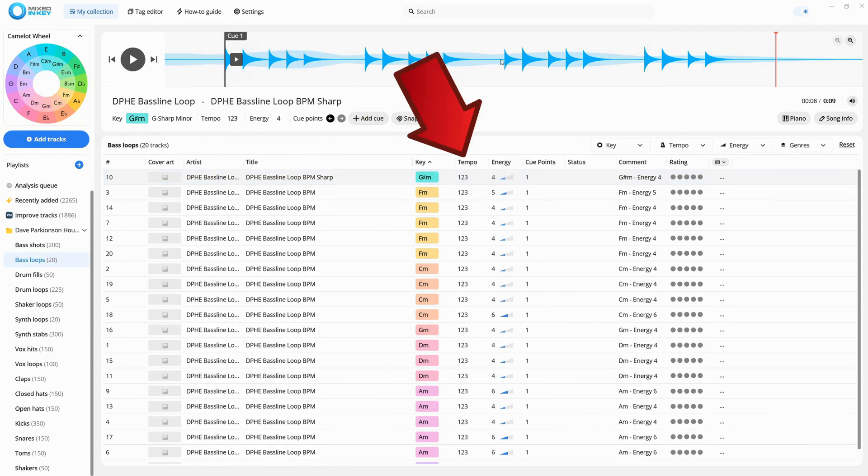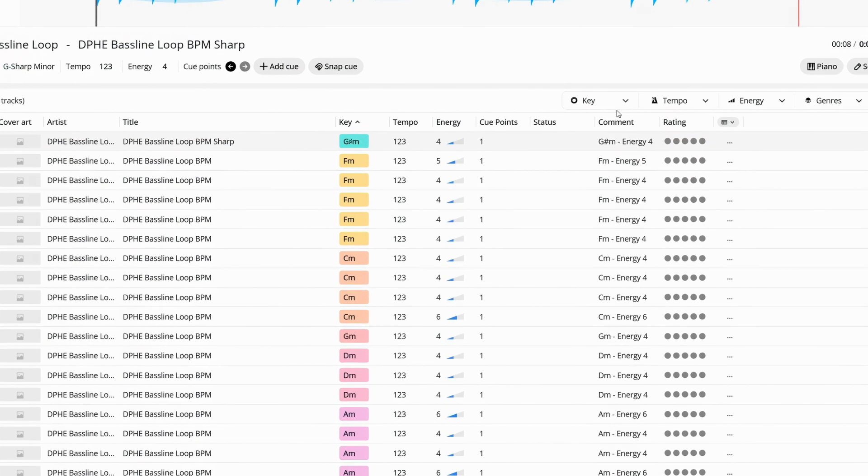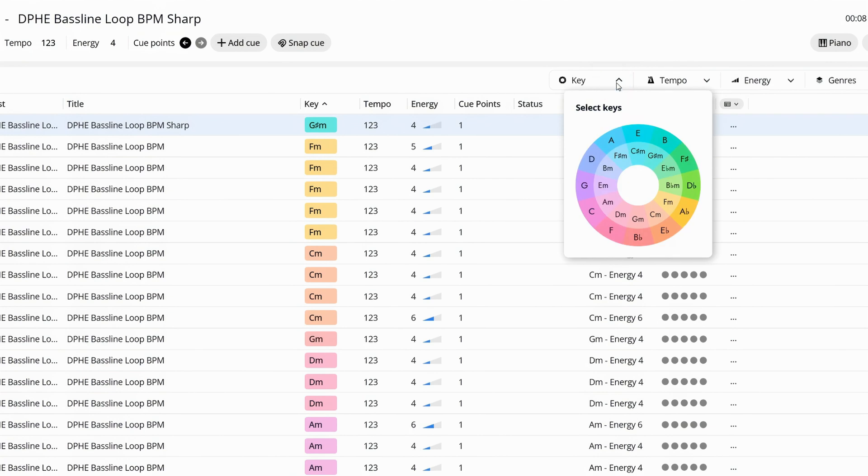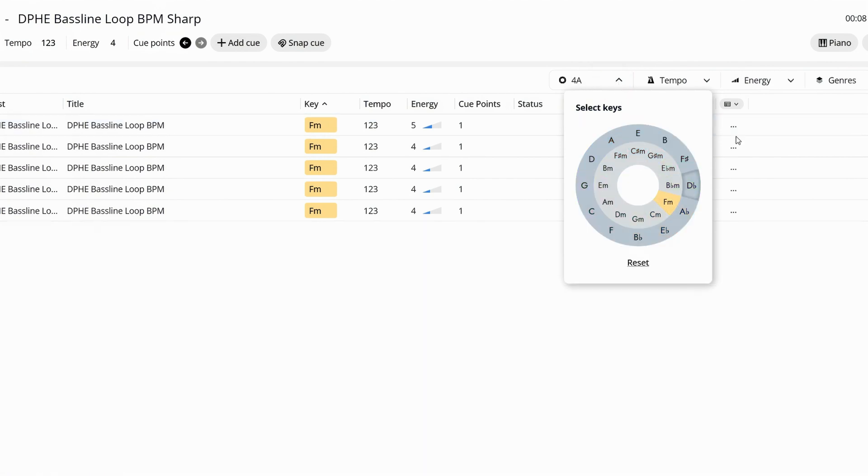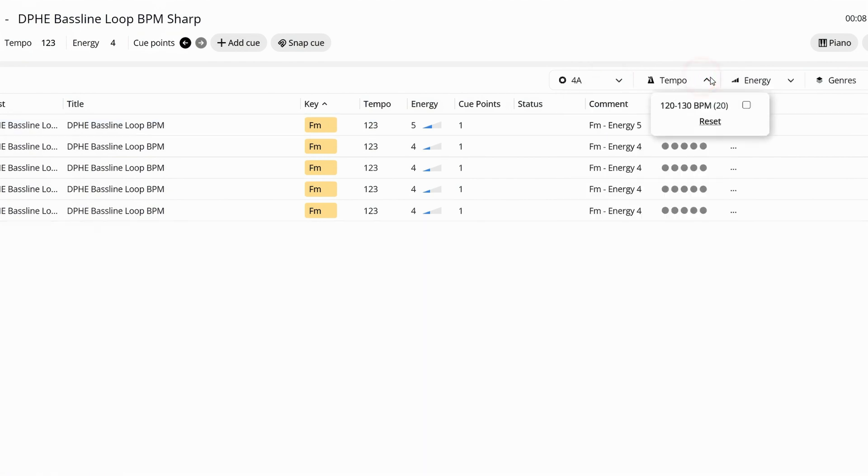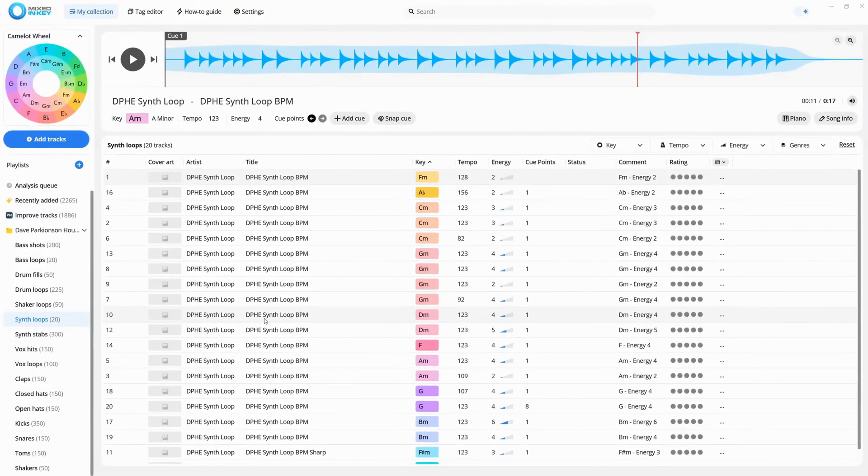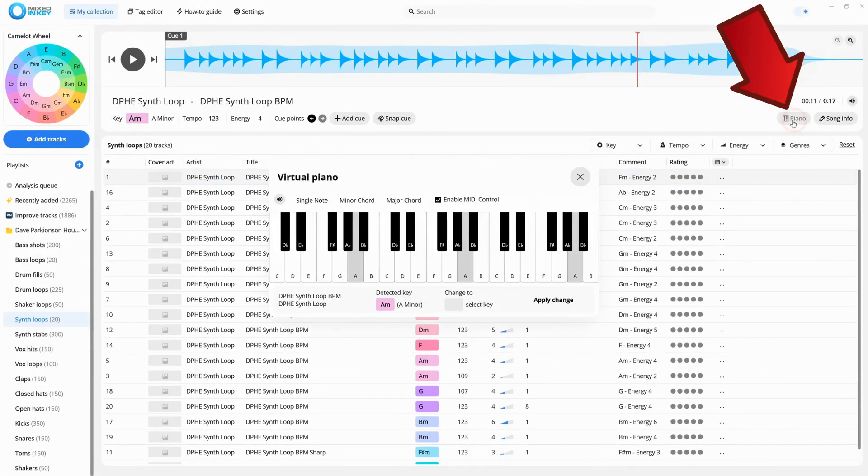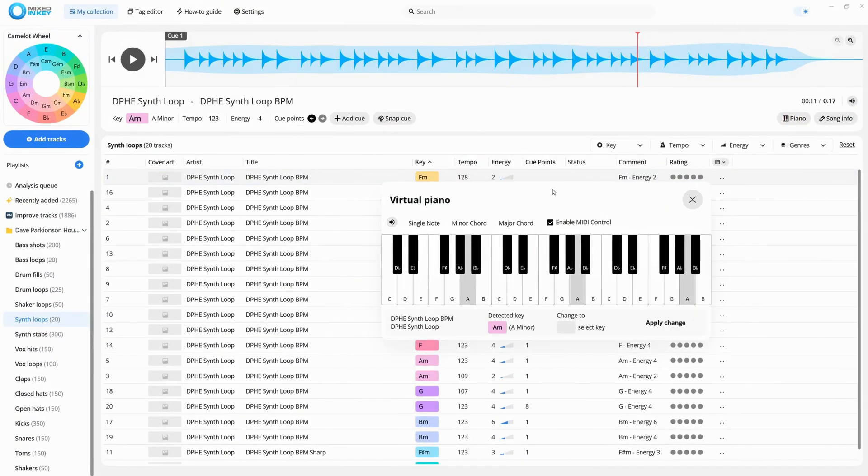You can even filter to display only samples that match your current key and tempo. If you're ever unsure about a key, you can click the piano icon to verify it. Super easy!